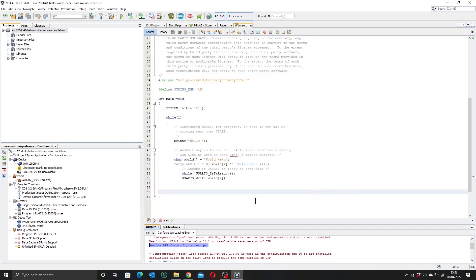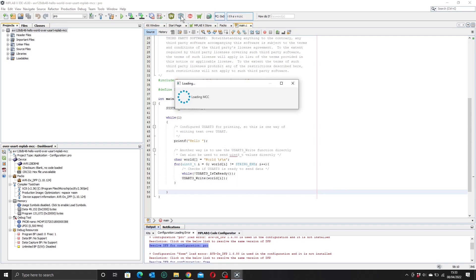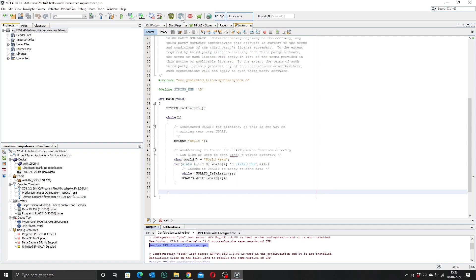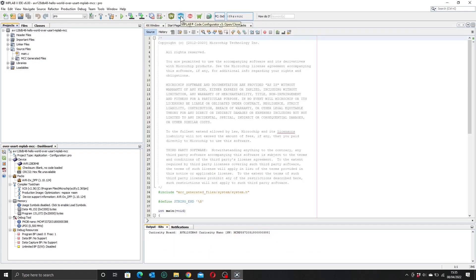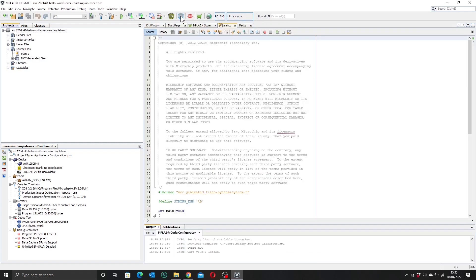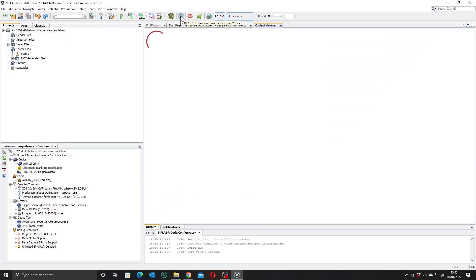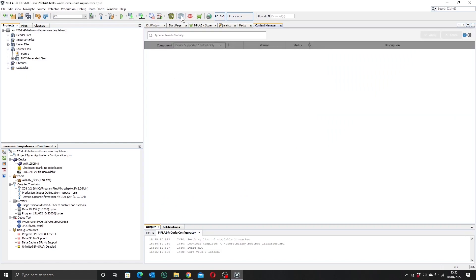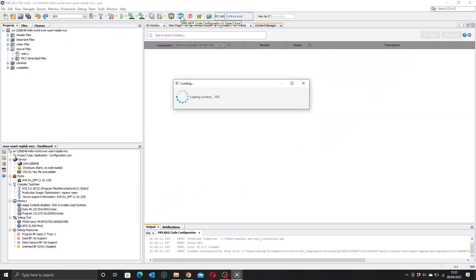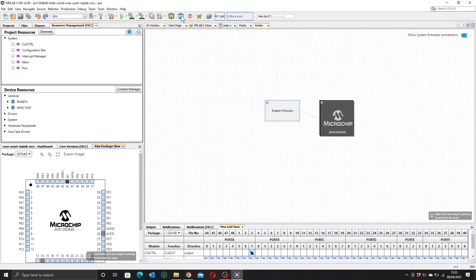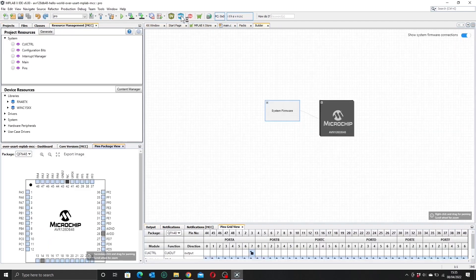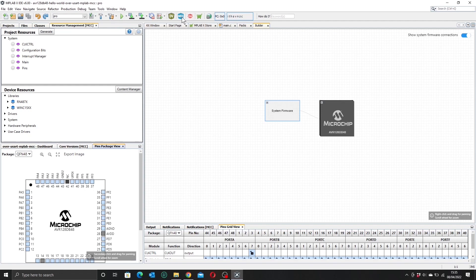So where were we? Oh yes, we were going to open up code configurator with this blue button here. And there we go, we now have our graphical representation of our chip. So what code configurator does is it allows us to automate the process of setting up our peripherals, and it's certainly easier than working out the values that we then write to our control registers for each peripheral.